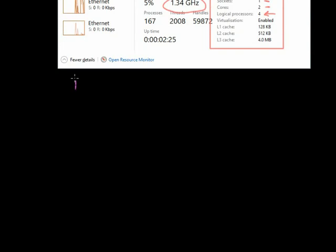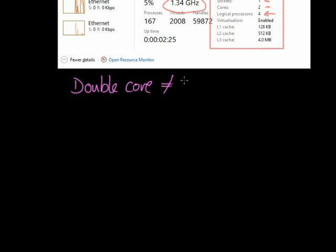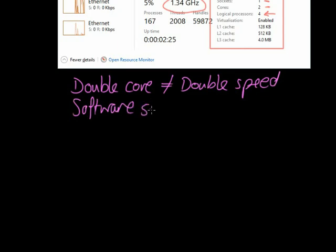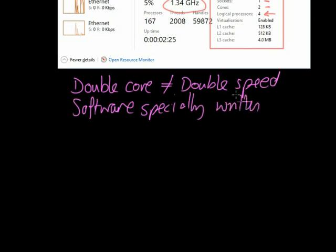With multiple core processors, if I double the number of cores, it doesn't necessarily mean that I'll double the speed. That's absolutely crucial to understand — doubling cores doesn't imply or equal double speed. The software that's written for these processors needs to be specially written to take advantage of the multiple cores.